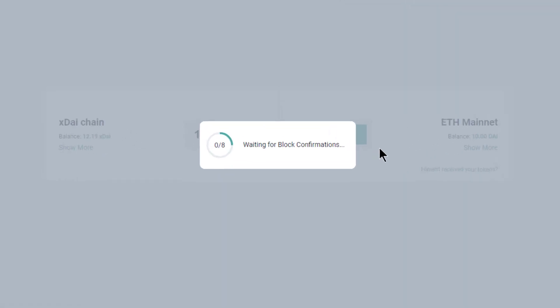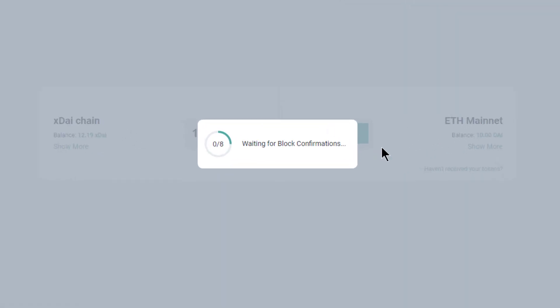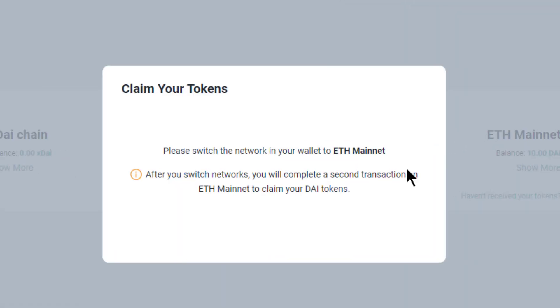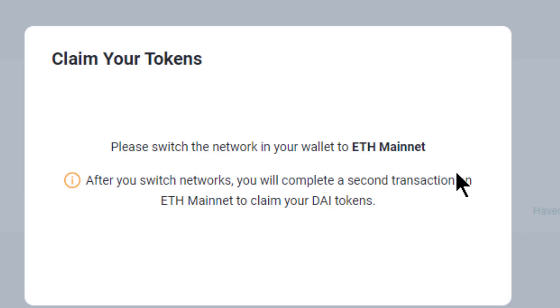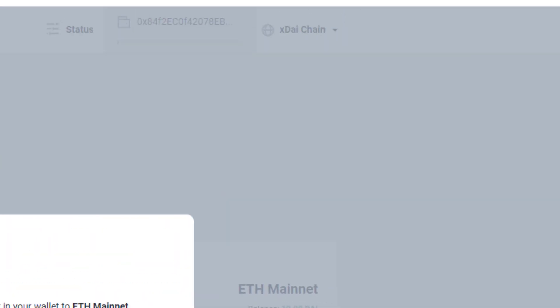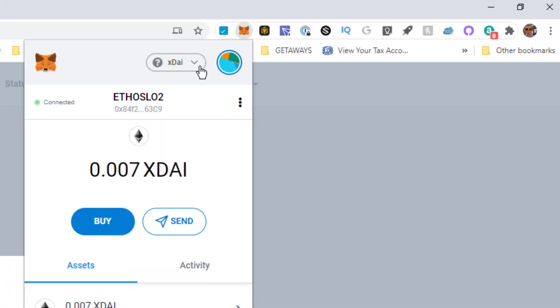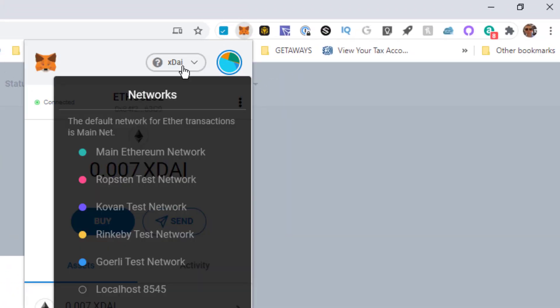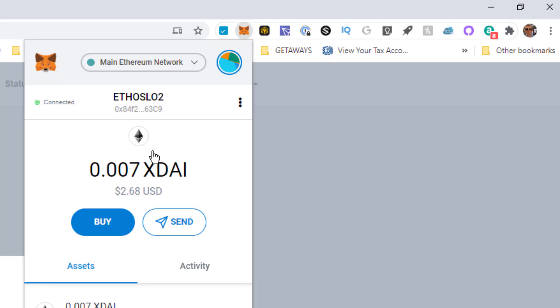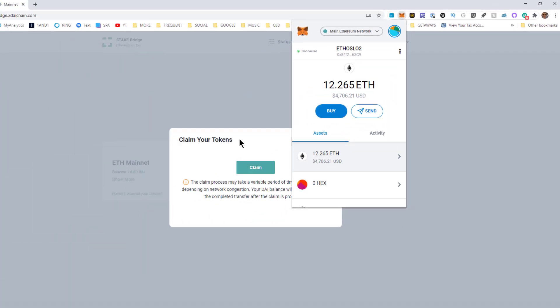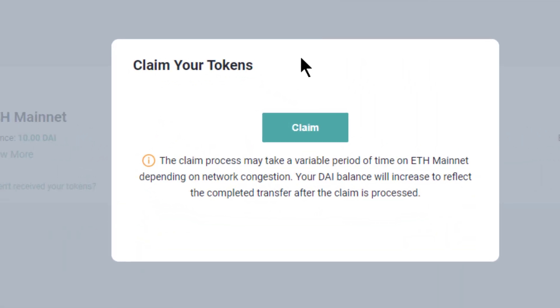I've got my eight confirmations. Now this is the important part: I'm now going to switch to the main Ethereum network. The claim box appears.